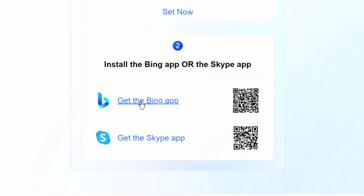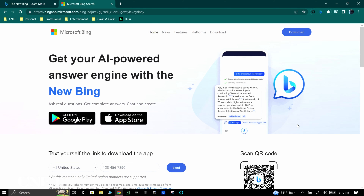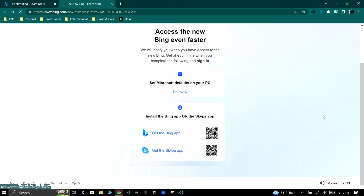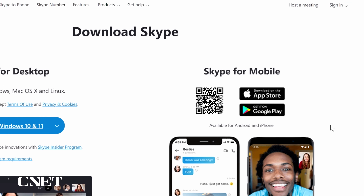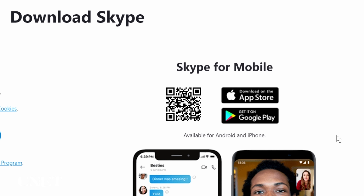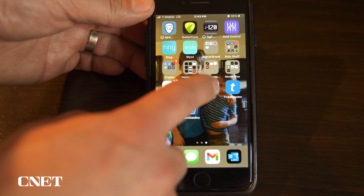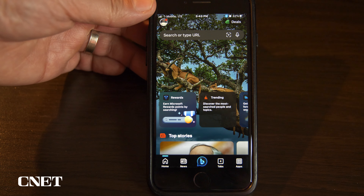Finally, you can install the Microsoft Bing smartphone app on your phone or the Skype app by scanning the QR code displayed on the screen. Download one or both of them and then sign in on your phone.